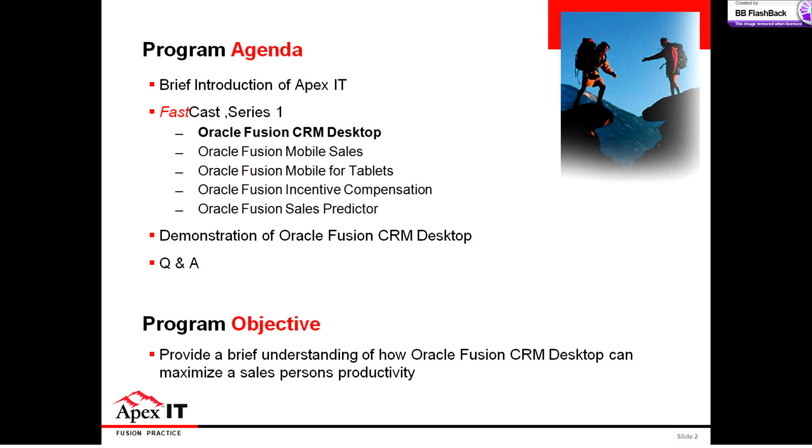Now, our agenda for today. We'll start out with a brief introduction of Apex IT, just so you get to know more about why we're excited about CRM and our CRM experience. We'll also highlight that this is the first series of the fast casts where we'll be discussing something that we call work where you want to work.